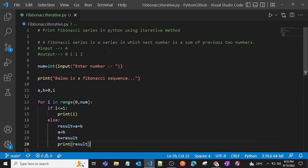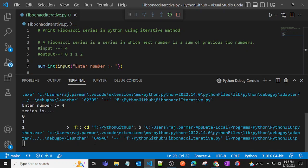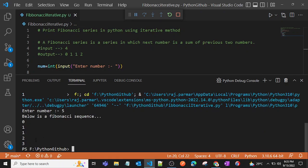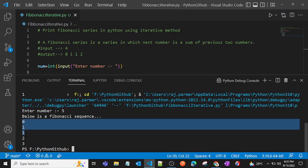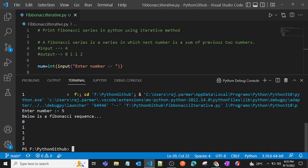Our program is complete. Let's run it — we'll pass five as input. As you can see, we've successfully printed the Fibonacci series: zero, one, one, two, and three. Three is the summation of the last two numbers, one and two. That's all for this video. In the next video we'll see the recursive method. Thank you for watching, bye!